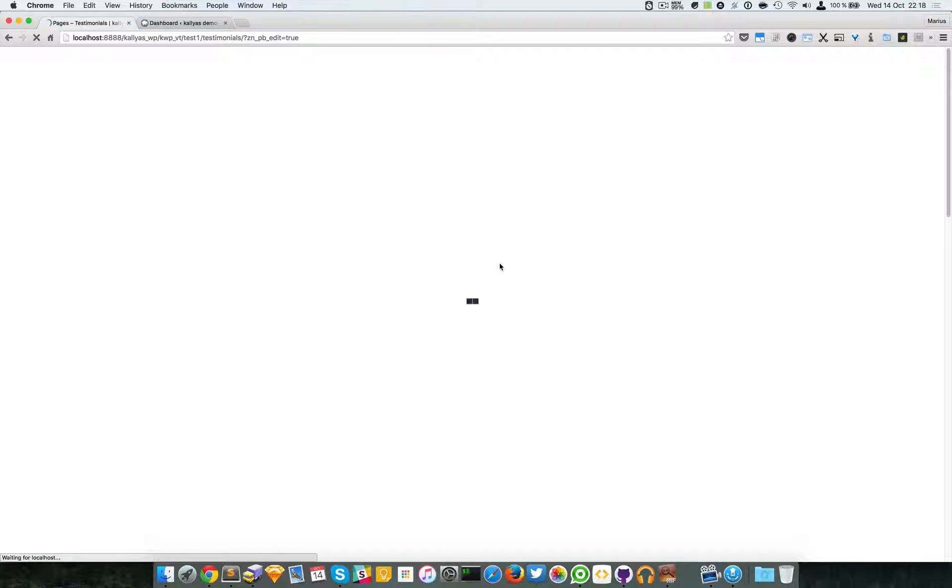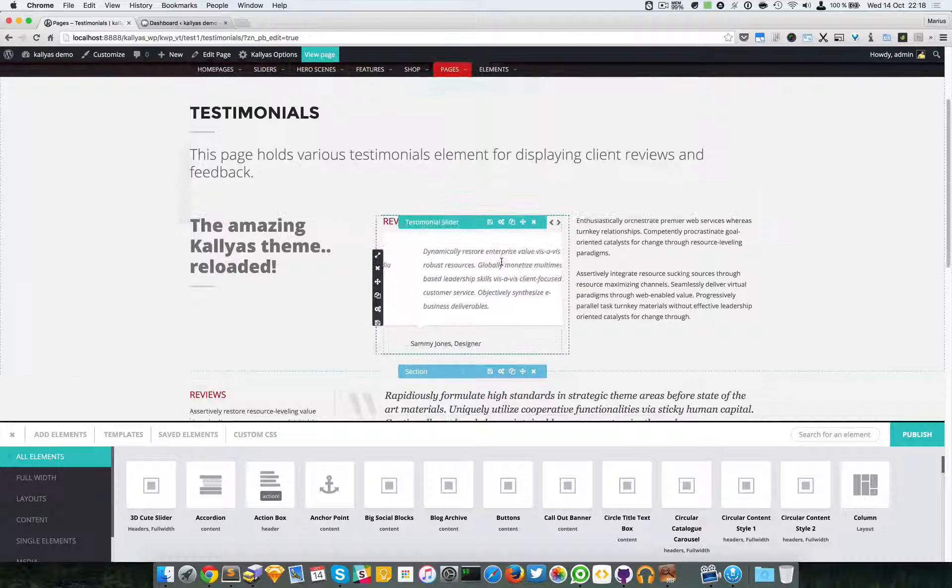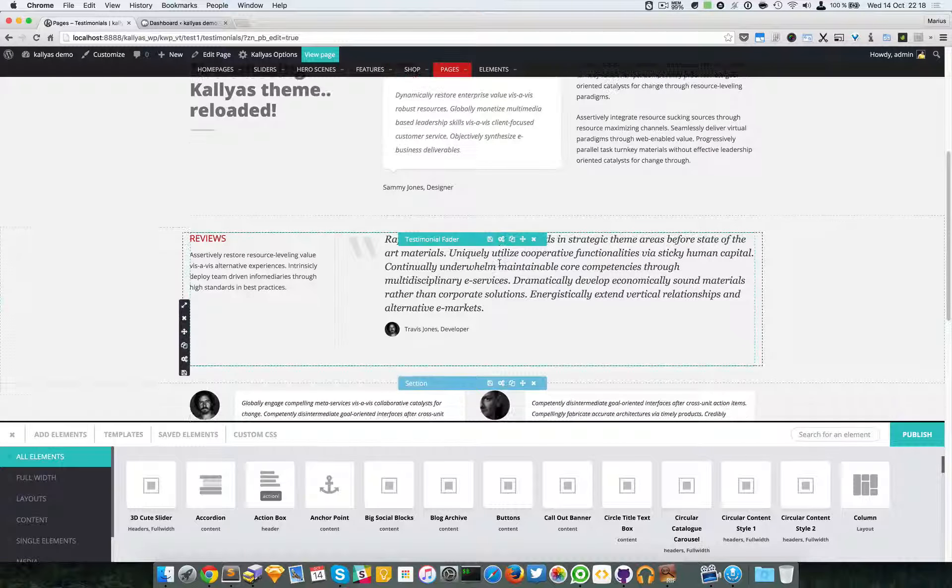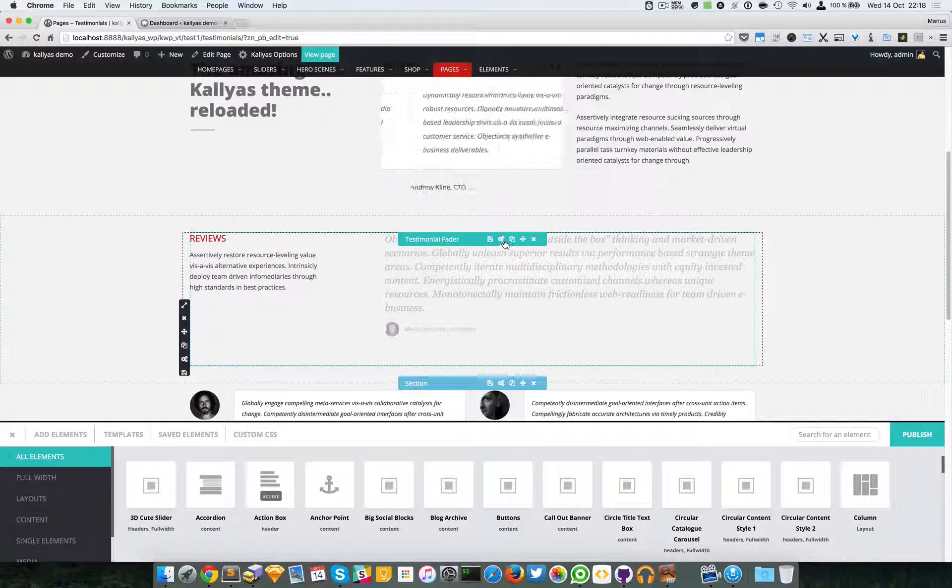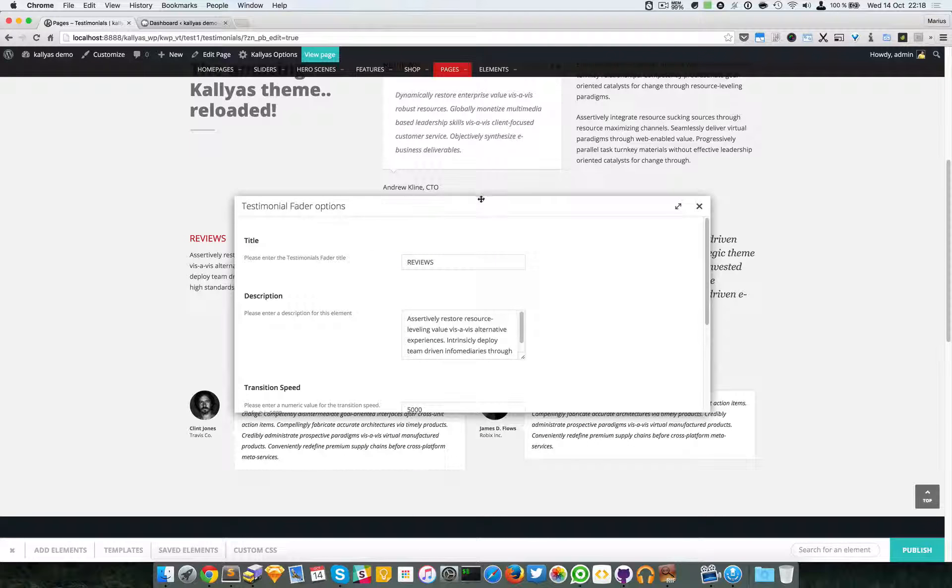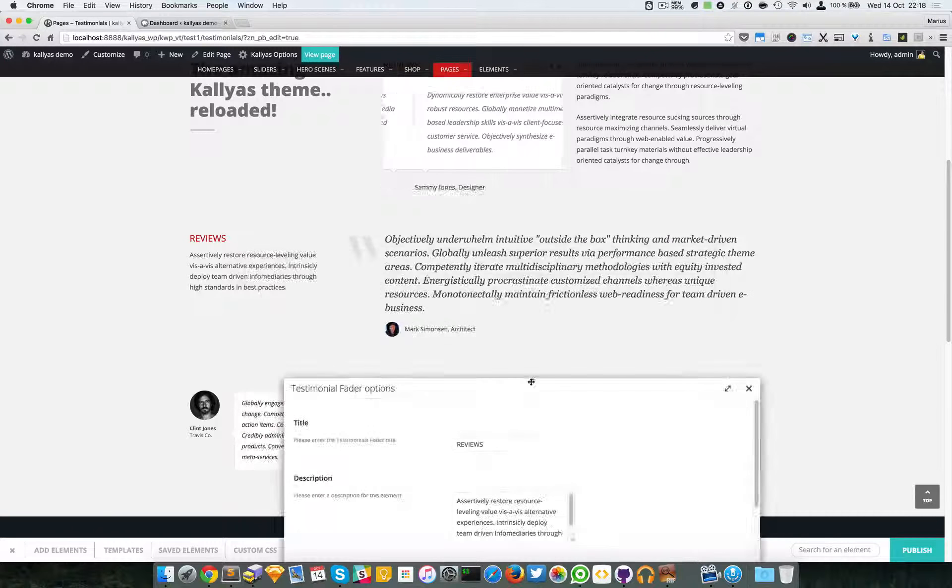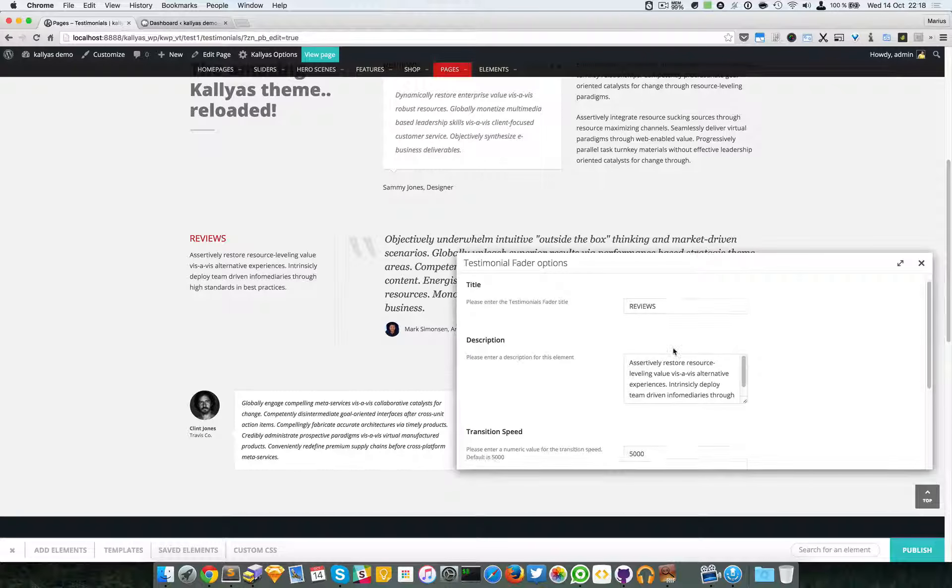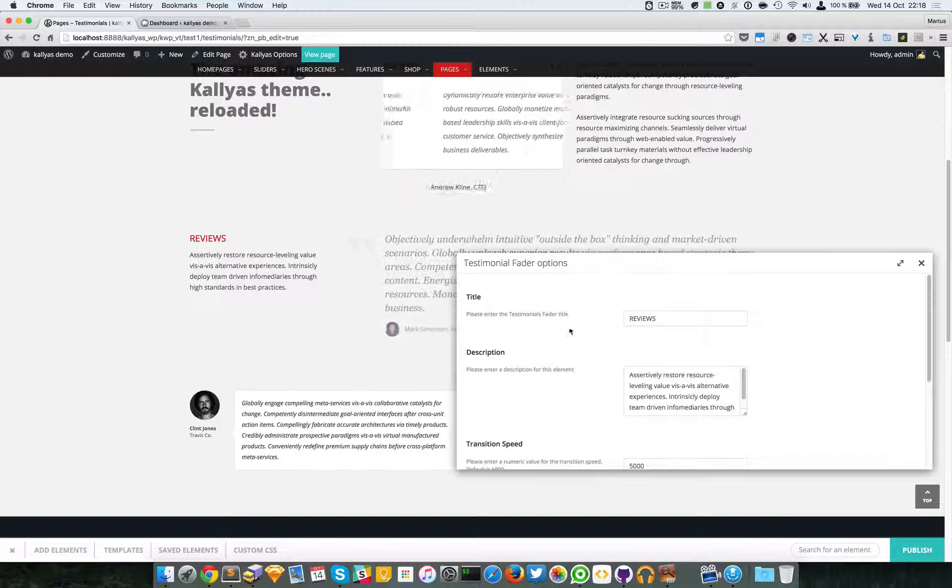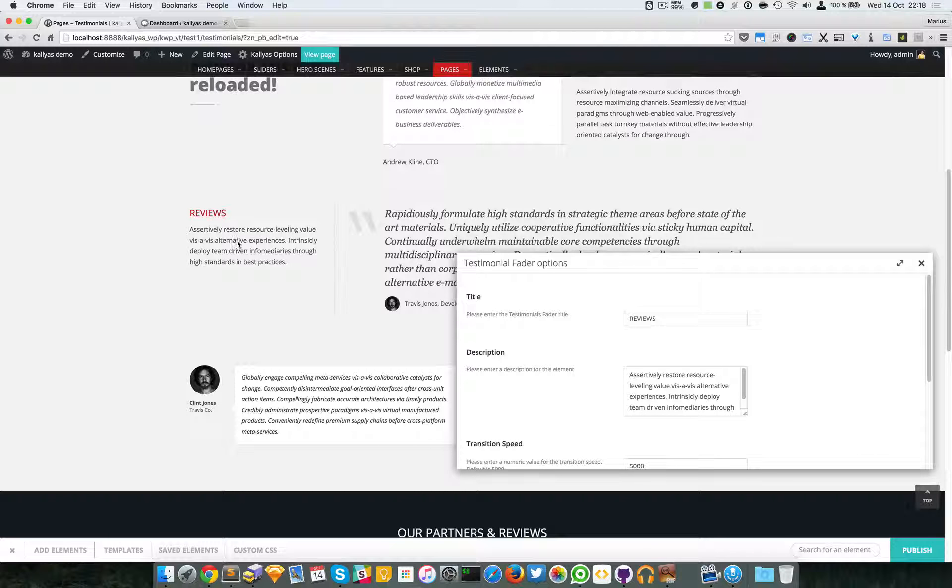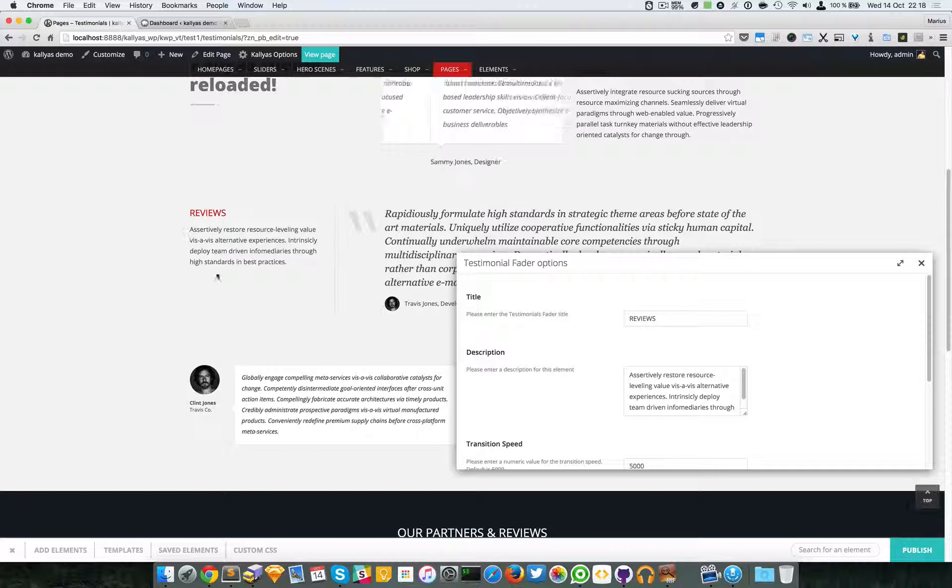and edit this element. As you can see here, we can edit the title and the description